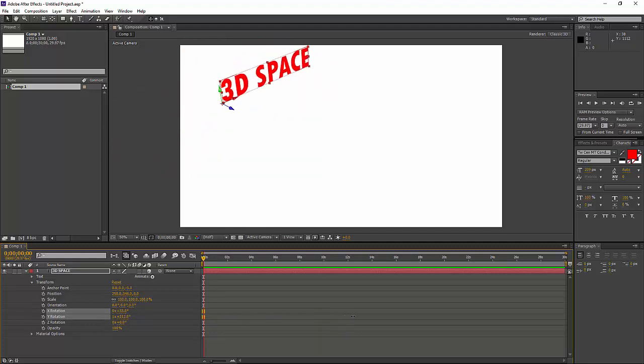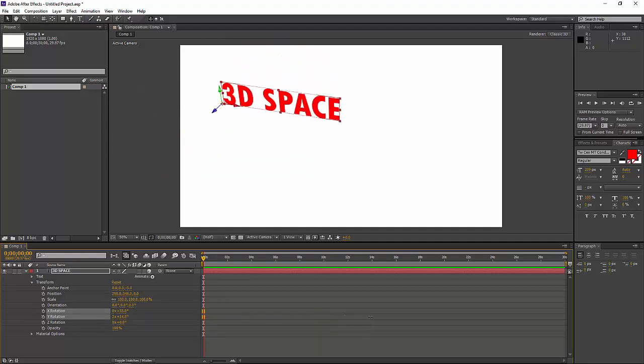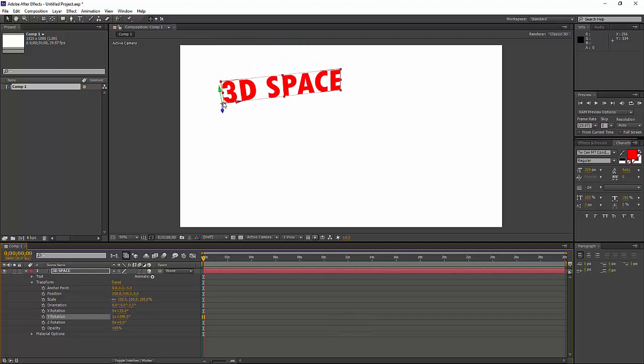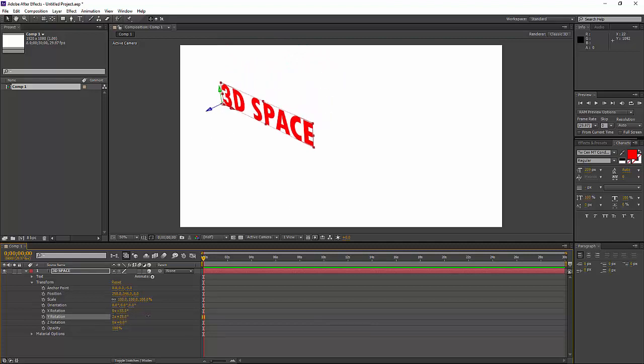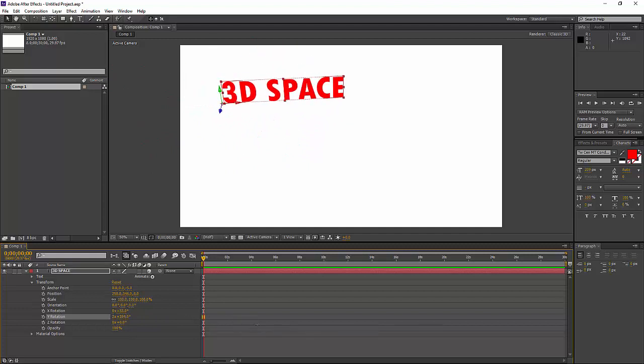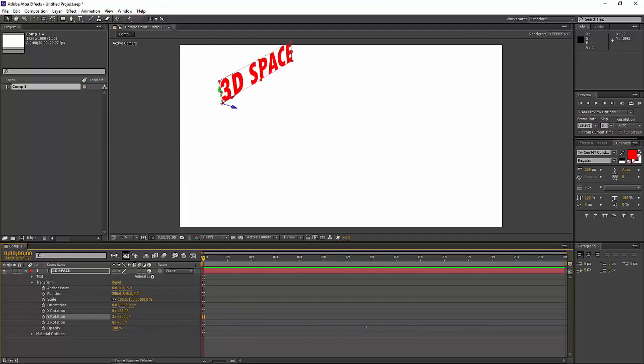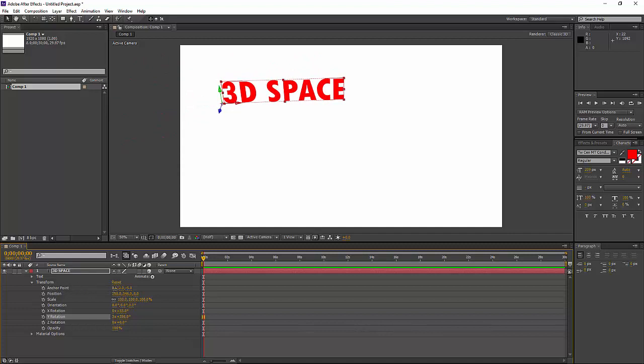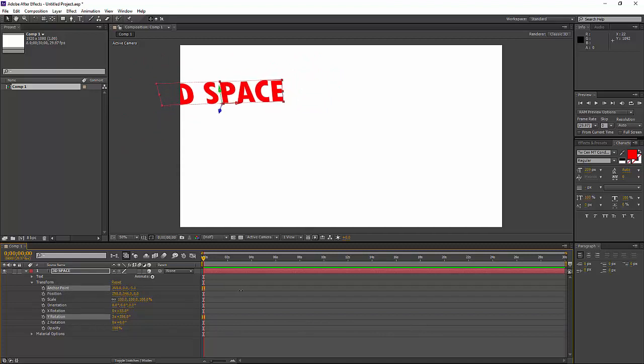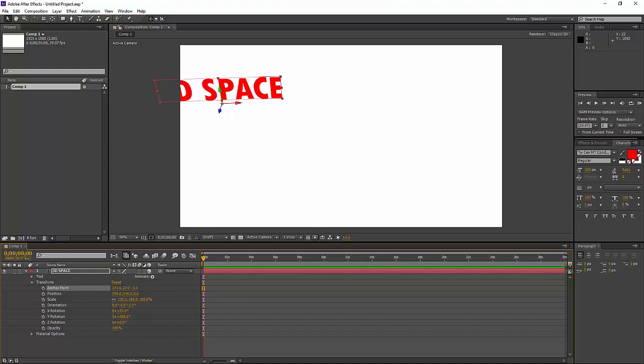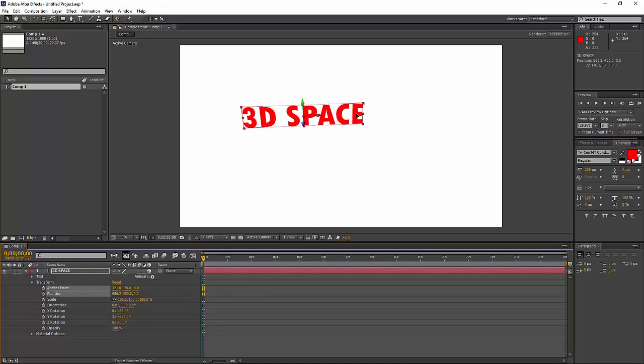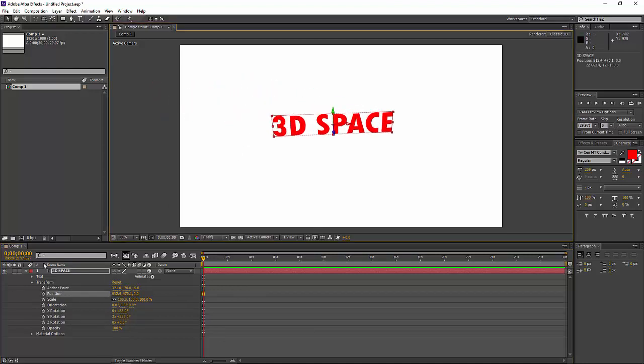You'll notice that my text is turning from a specific point. That's the anchor point if you hadn't realized from previous videos. So if I wanted it to turn from the middle, I simply need to change the anchor point. So if I go to the anchor point options, move that to the middle, let's change the height and move it right into the middle of space. I'm just going to move my text into the middle.